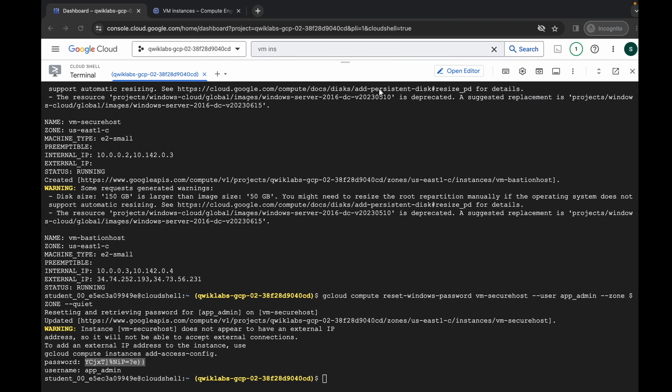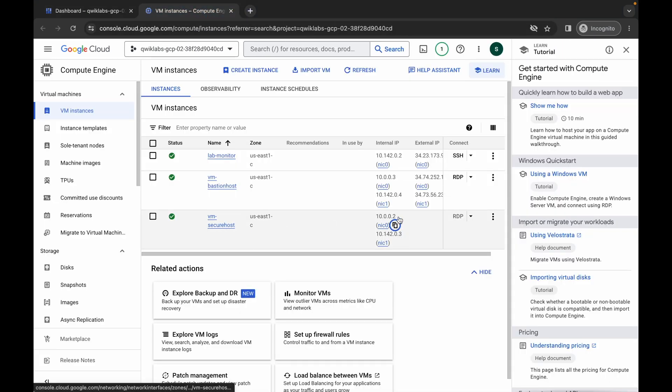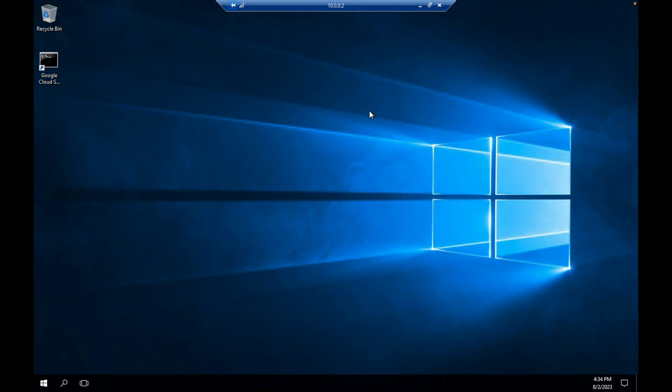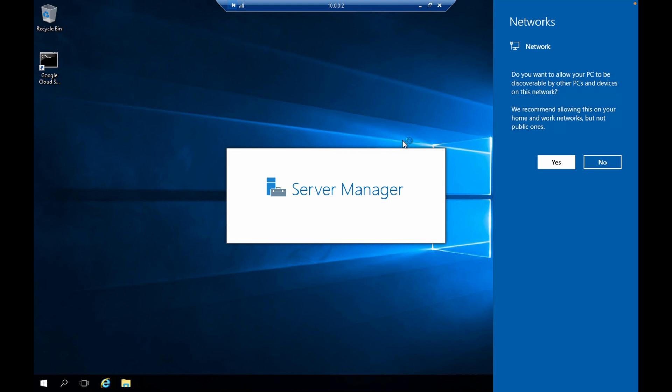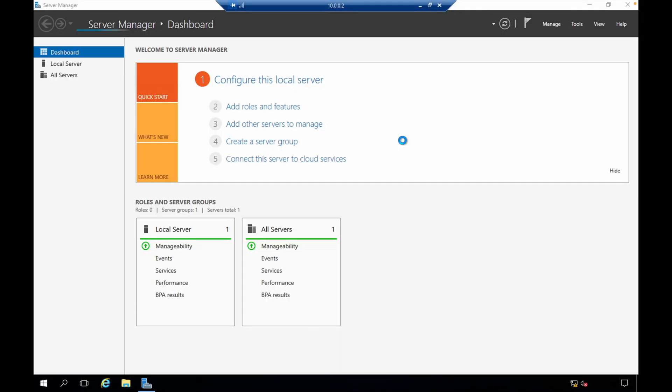We are now connected to VM Secure Host. You can close some panels, check the IPs, and just wait. Click yes again when prompted. It's done.